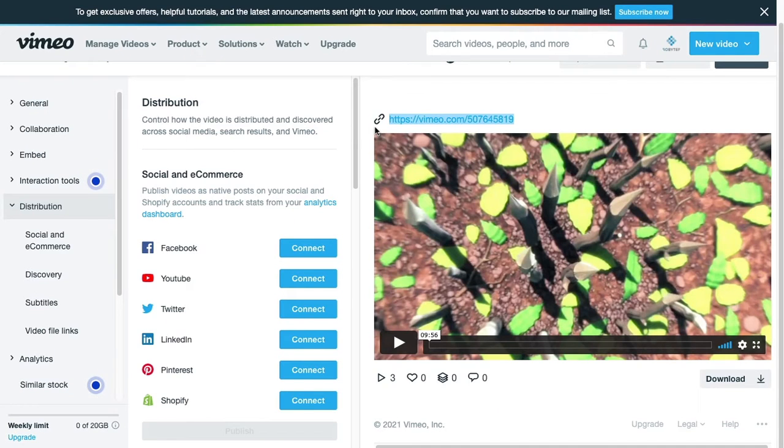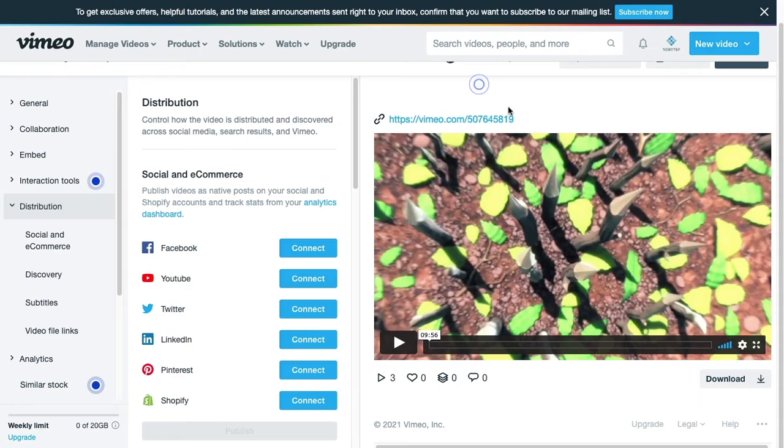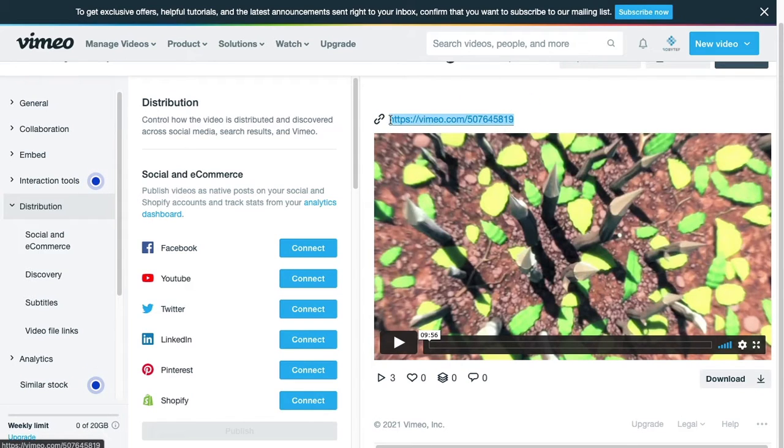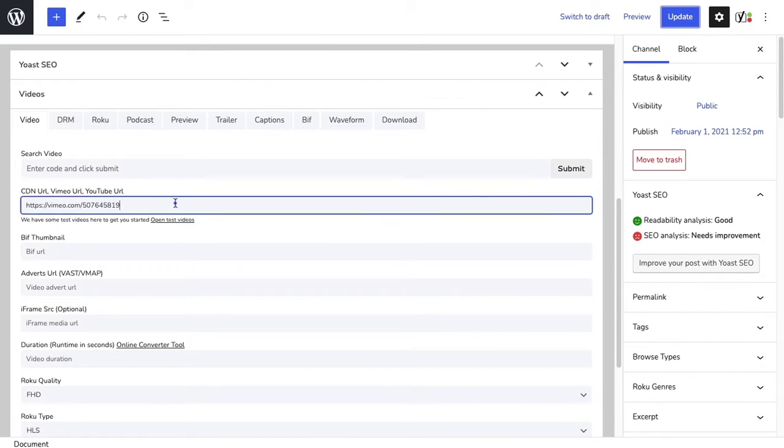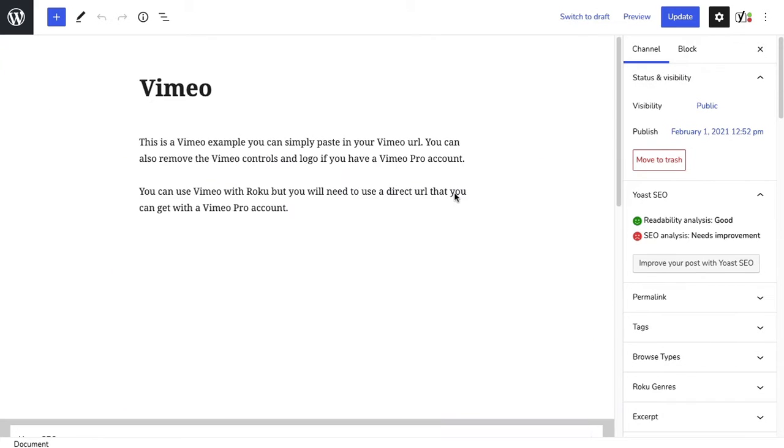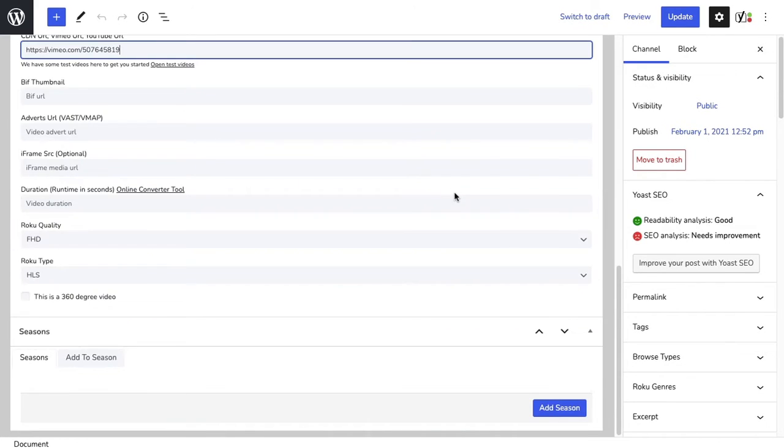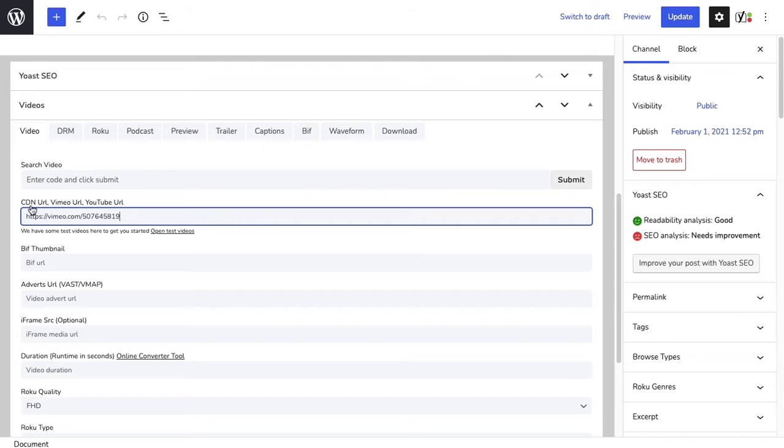Hello everyone. Following the YouTube tutorial, we're going to show you how you can use Vimeo to stream your media with the theme or plugin. You can simply copy your Vimeo URL and paste the Vimeo URL into the theme. In the demo, we're under the CDN URL section.